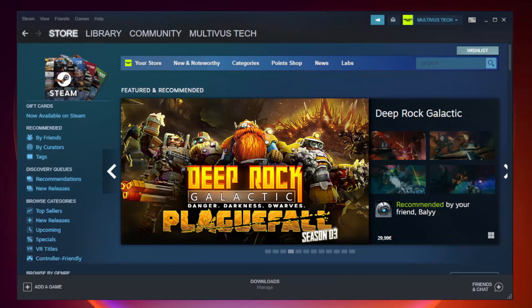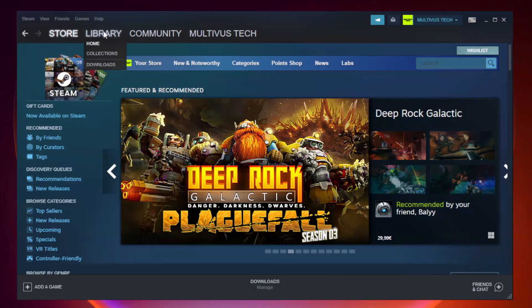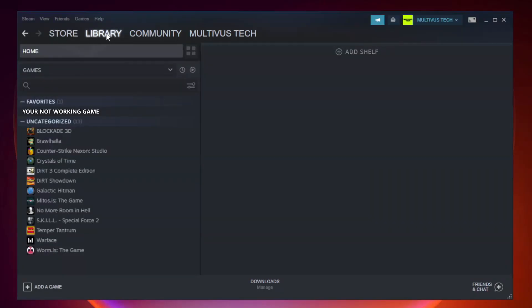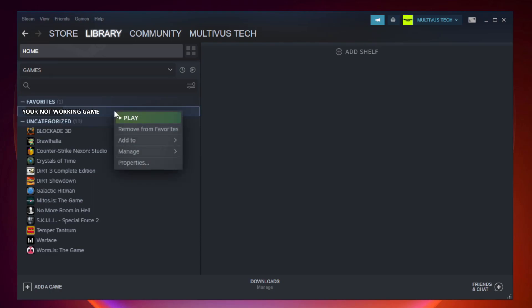Open Steam. Go to the library. Right click your not working game and click properties.